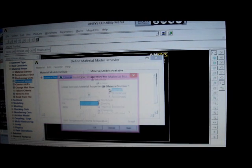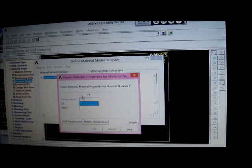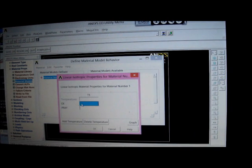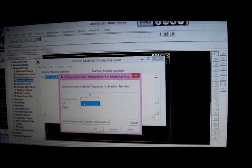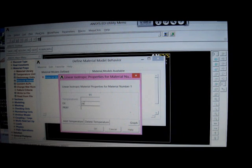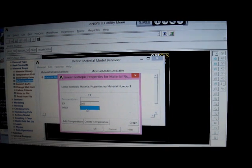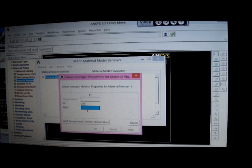Isotropic, and put in the Young's Modulus, it'll be 2E5 Megapascals, steel, and a Poisson's Ratio 0.3.